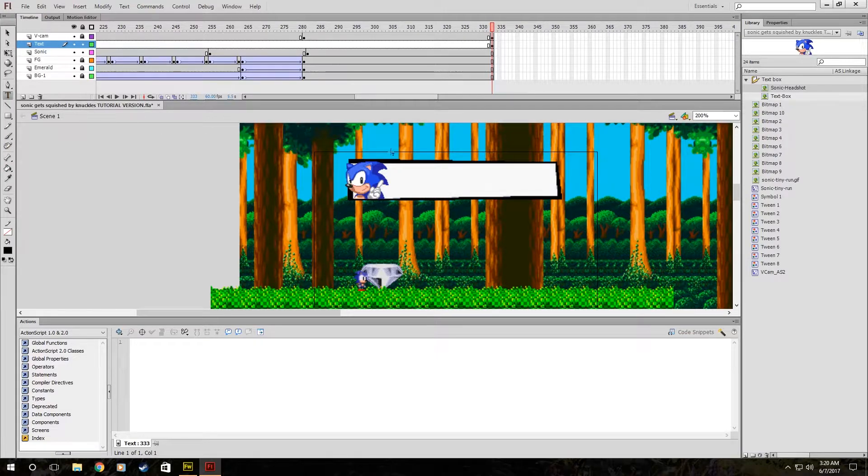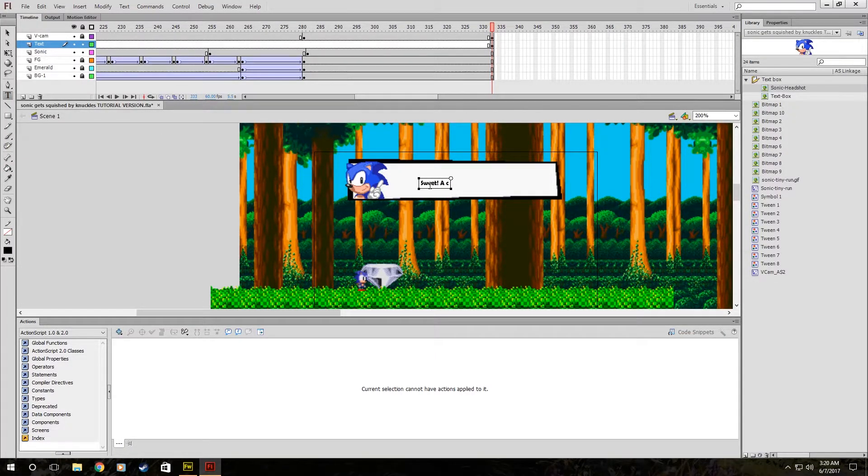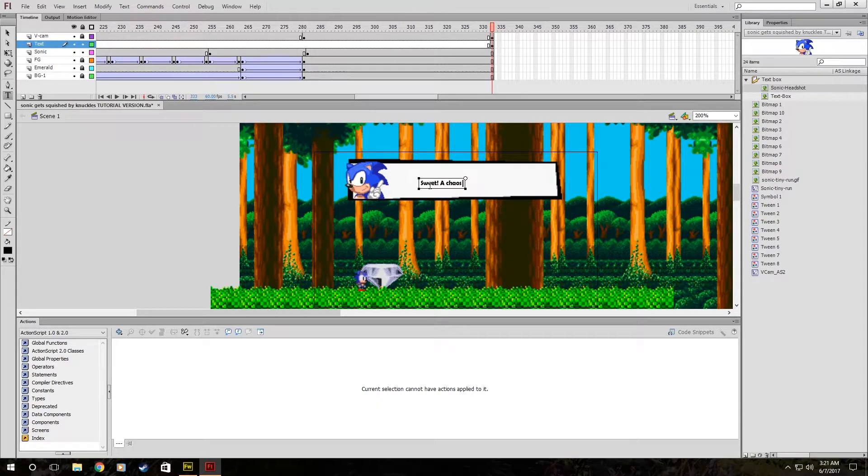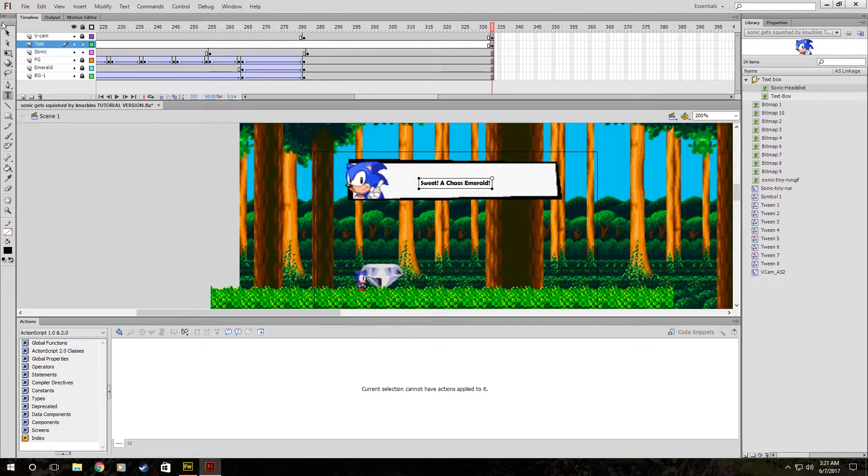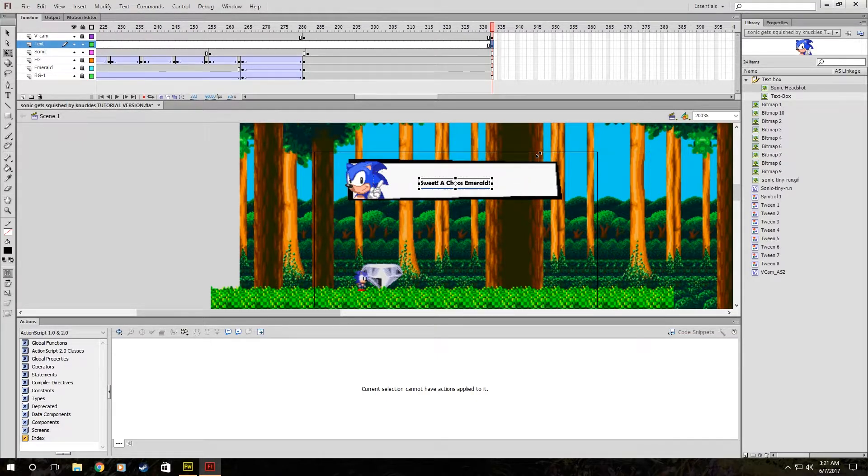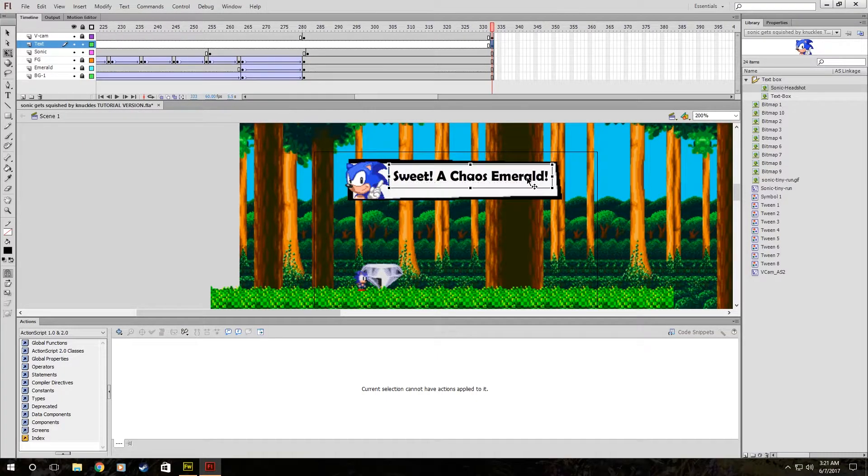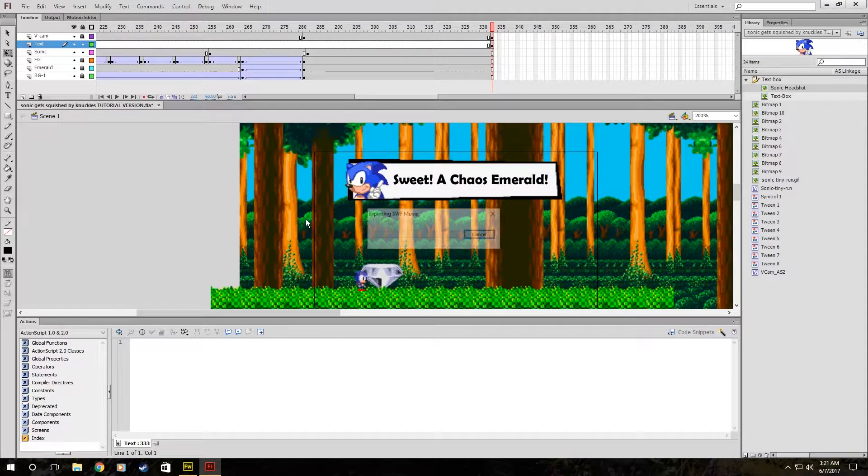And then we can add the text where he says something like, sweet, a chaos emerald. Which I should capitalize. And I'm going to make that text bigger. That's just a byproduct of me making the video earlier. So now we've got the text ready.